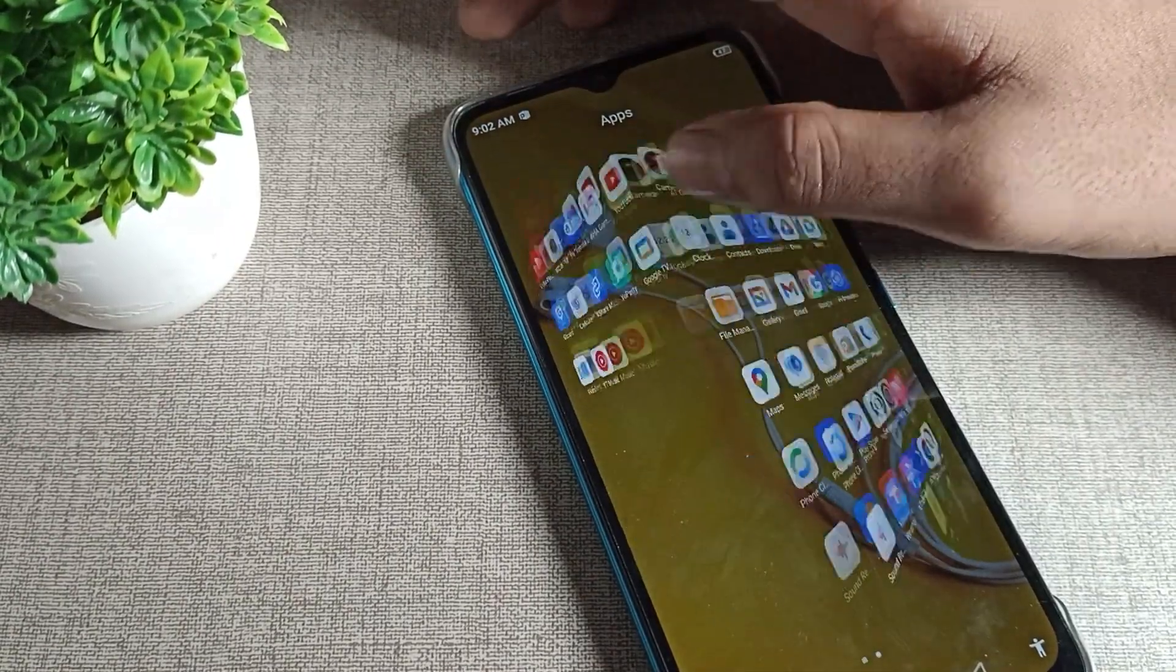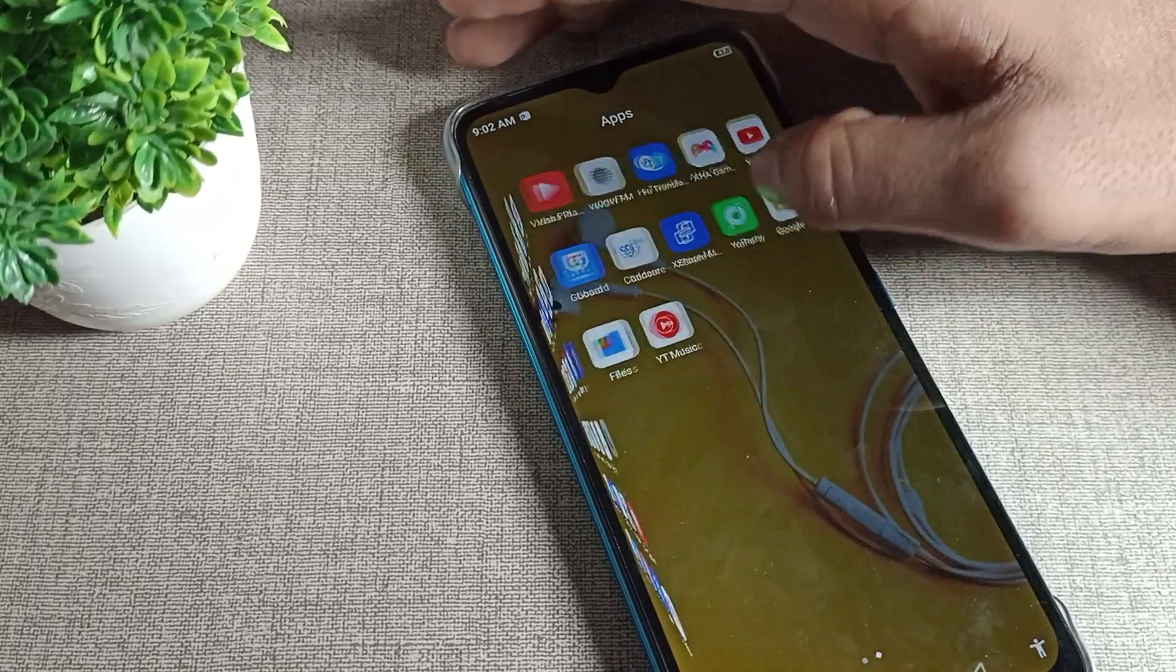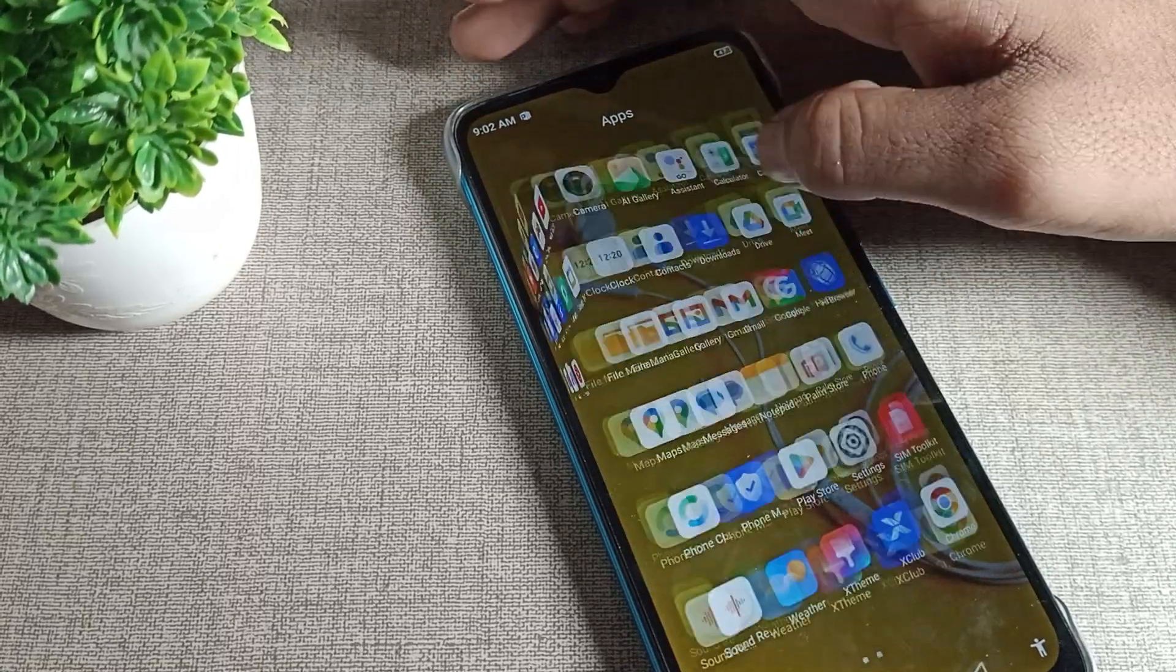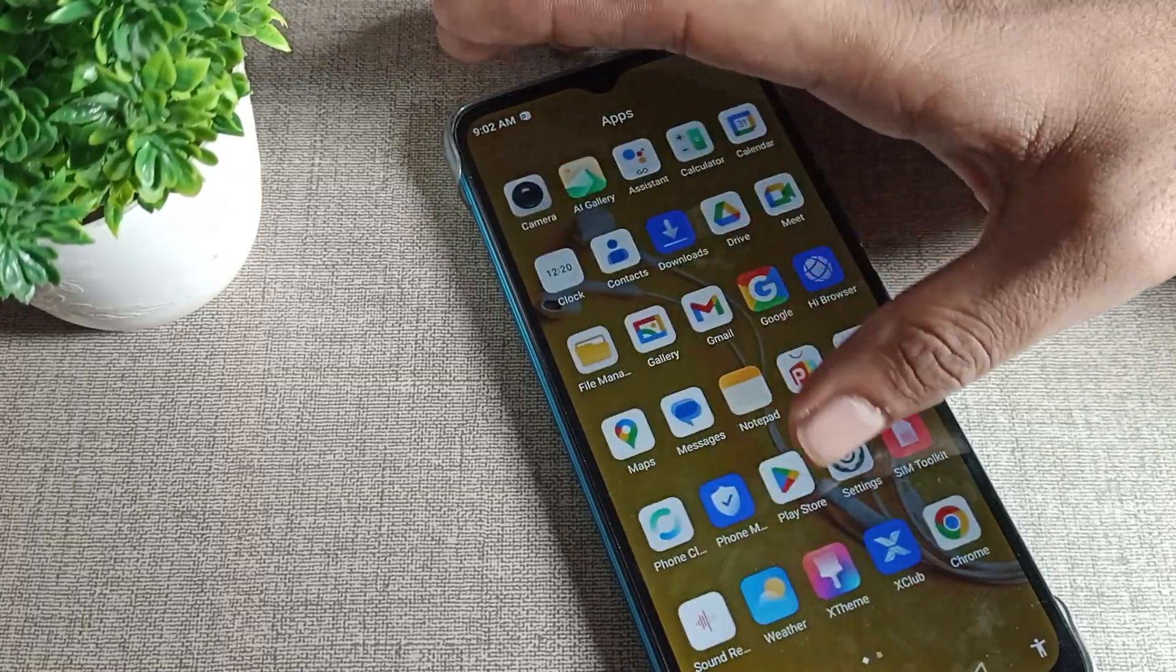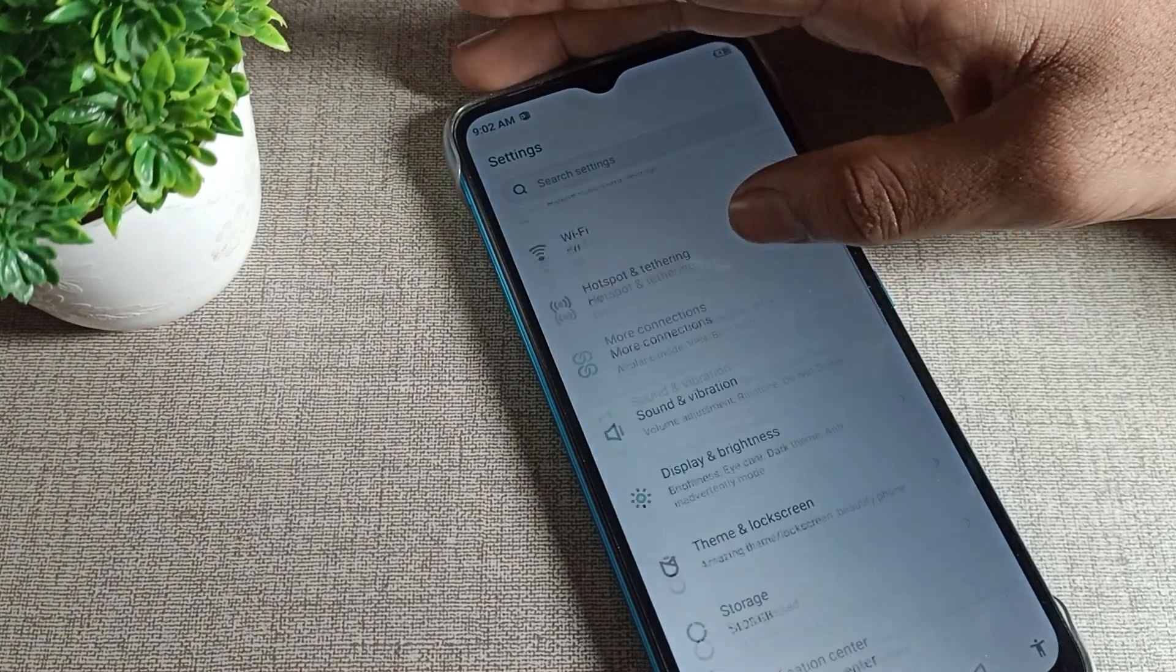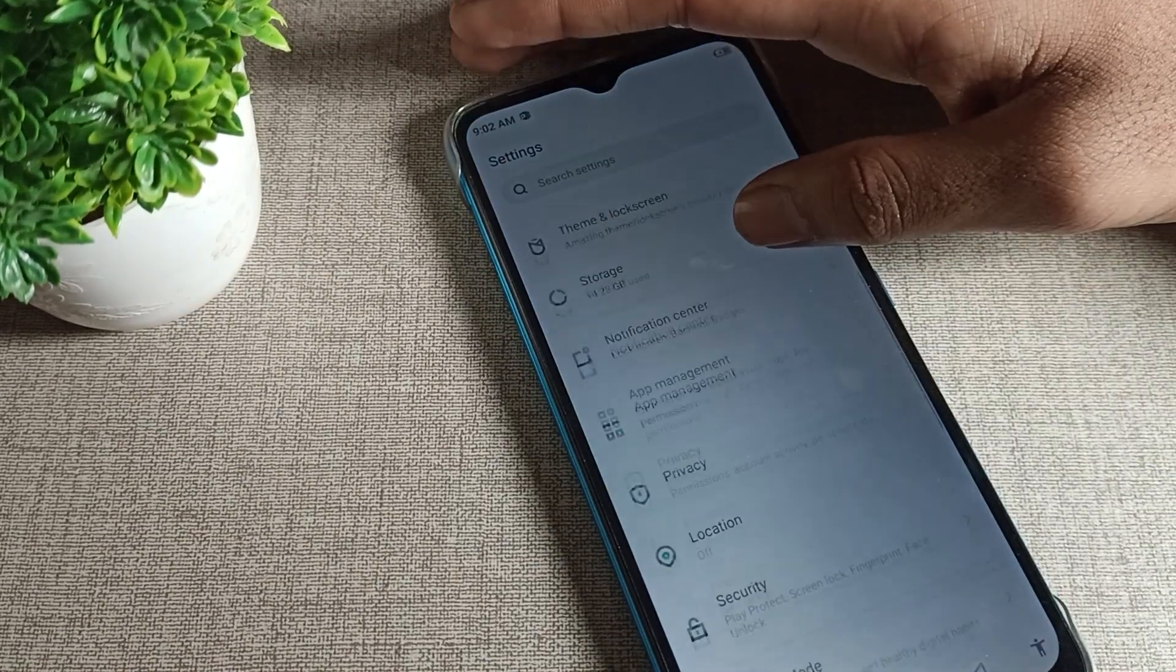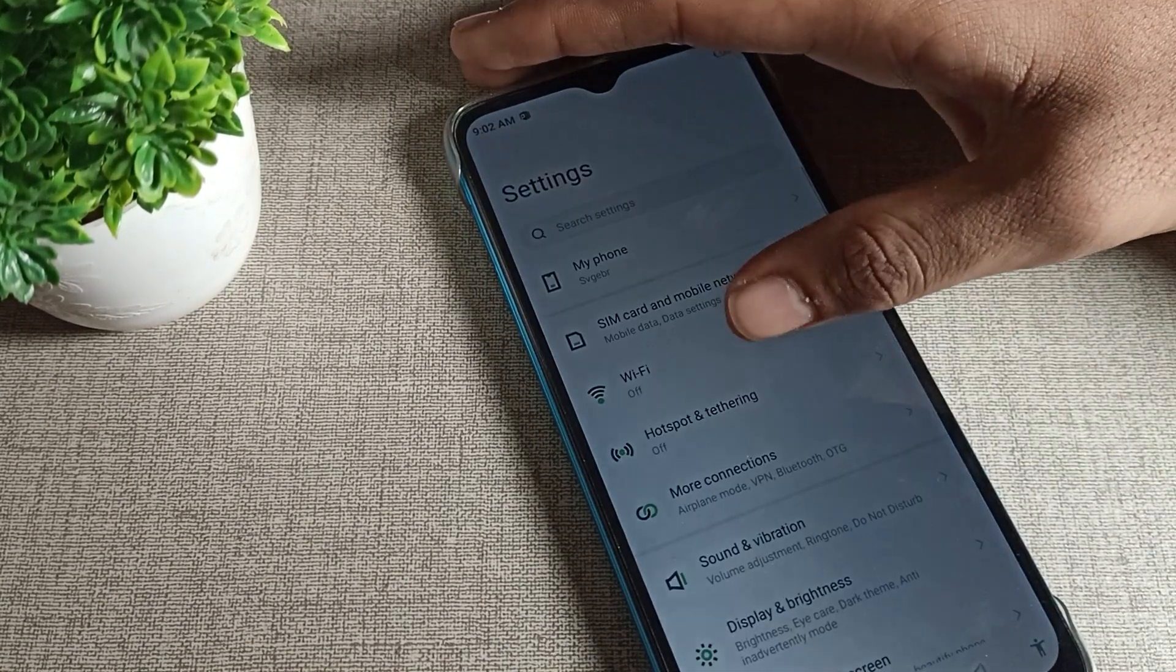Now let's see how we can disable Infinix phone adaptive brightness. First of all, open your phone settings. After opening phone settings, you can see the setting tab in your Infinix phone device.